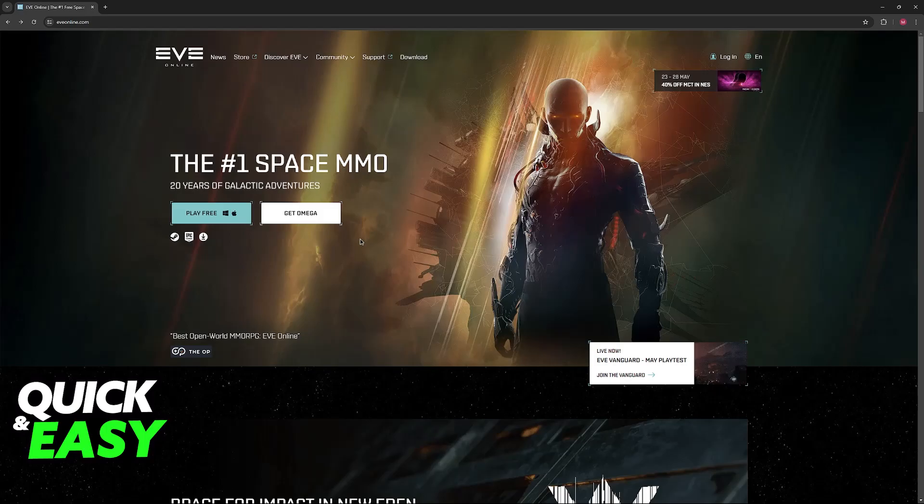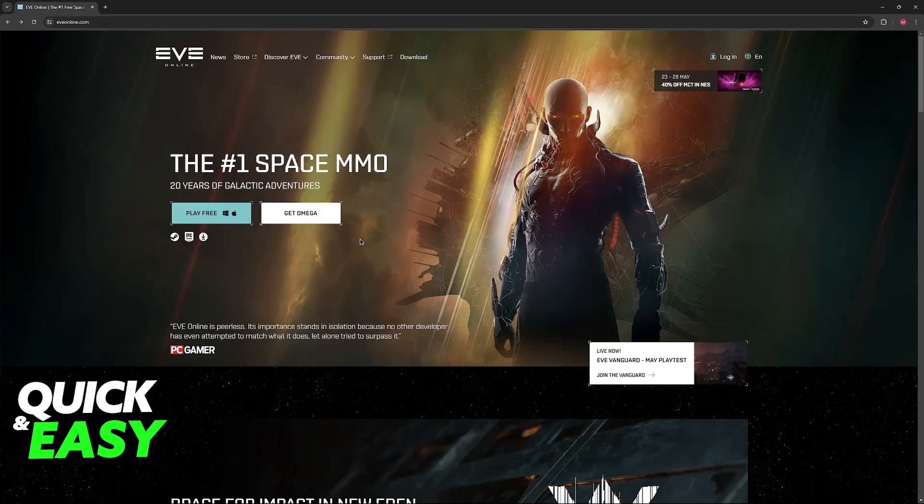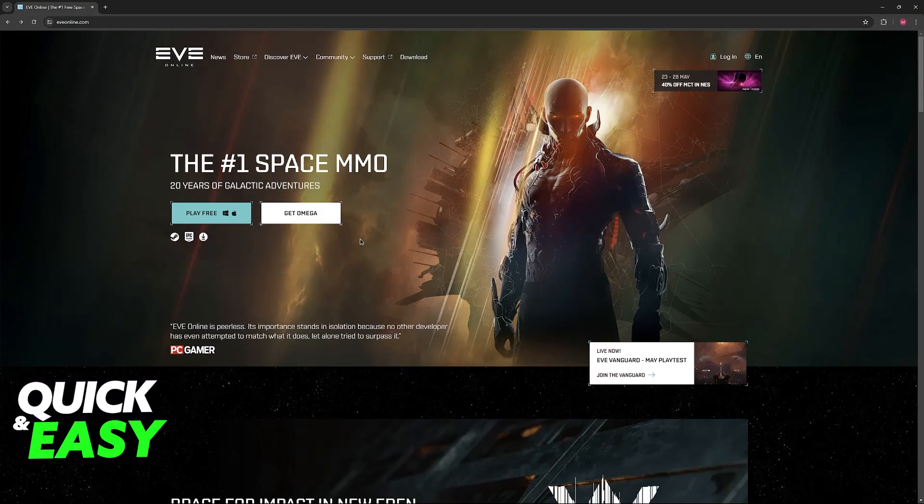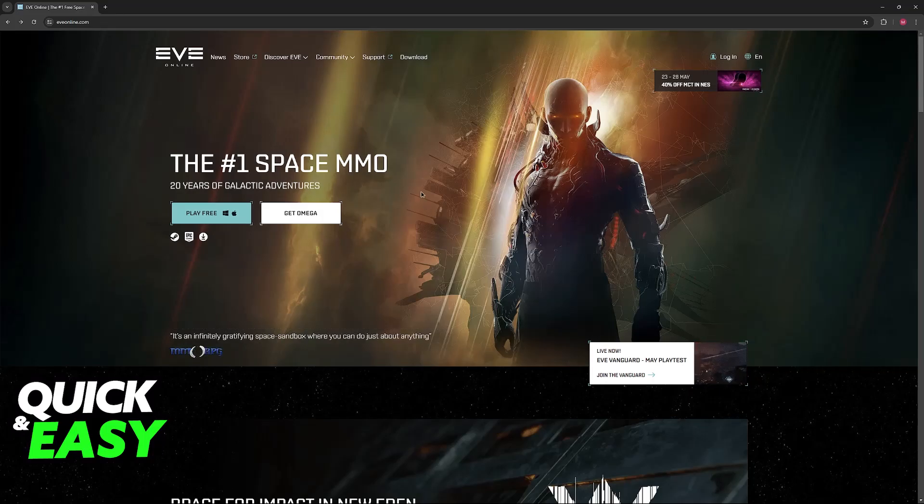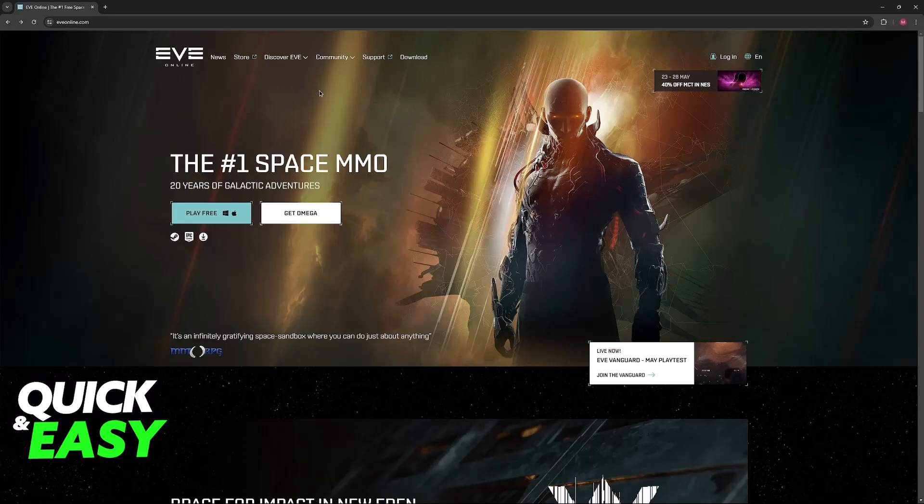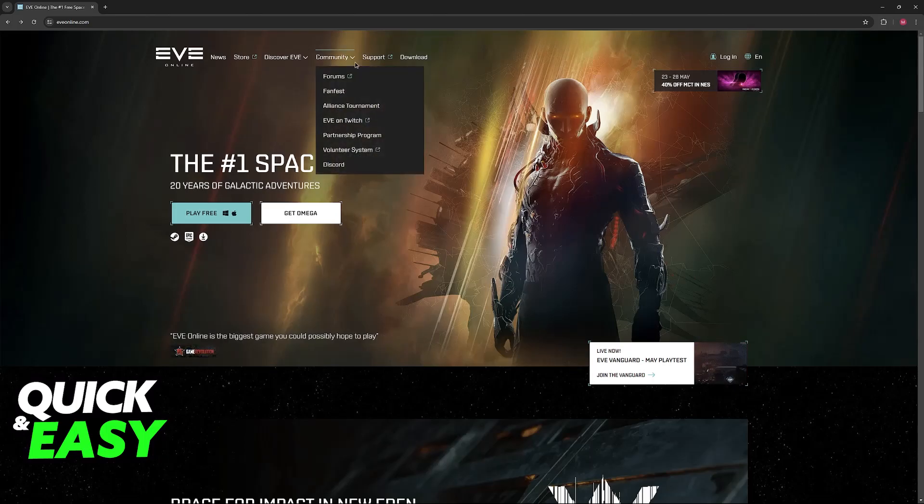Just open it up, sign into your account, and keep in mind that for this video, I'm not going to give you too much information regarding how to play. I just wanted to inform you how to acquire the game and download the latest version of EVE Online.